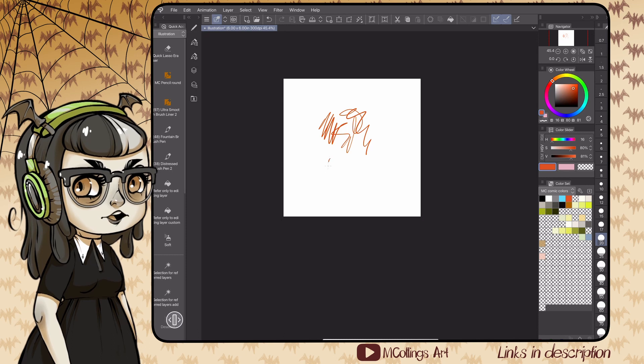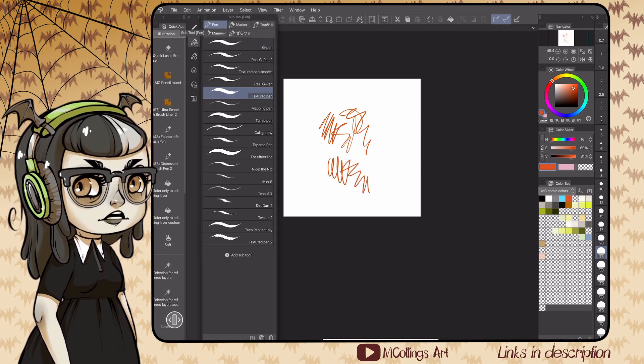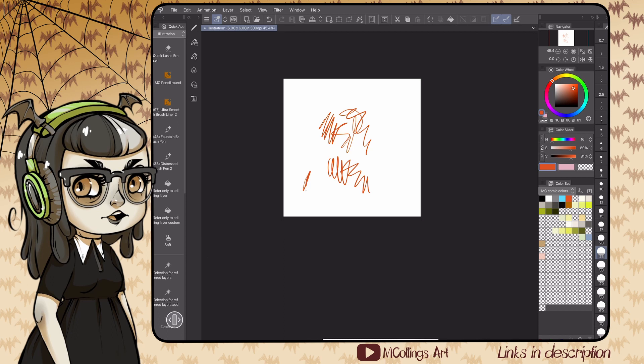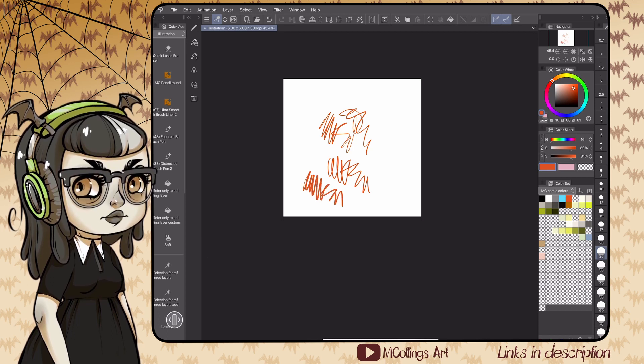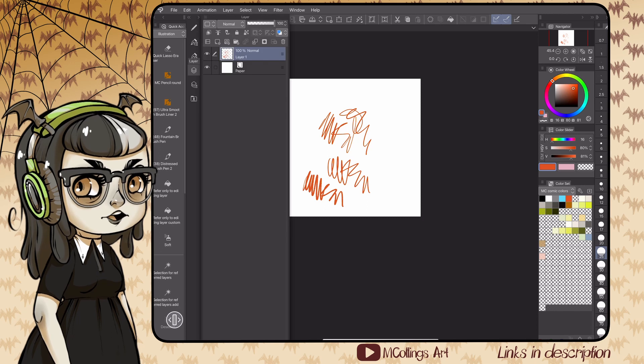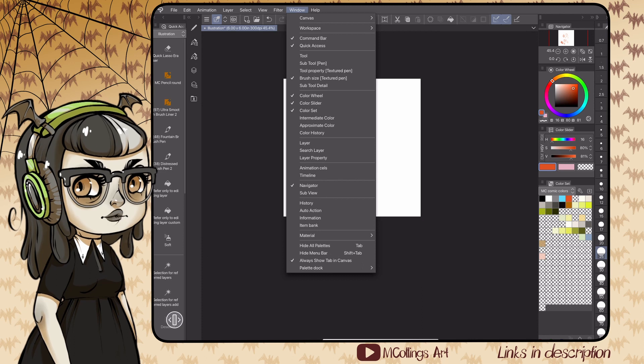There's two different modes for this little stack of tools and layer properties and stuff like that. You can view it as a tab or a pop-up. I use them interchangeably depending on what I'm doing. If I'm animating a lot of the time I'll have it as a tab because I need to get through a bunch of layers and have them all available on the side.